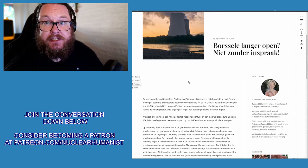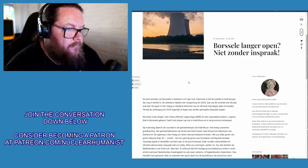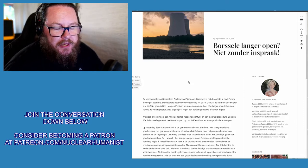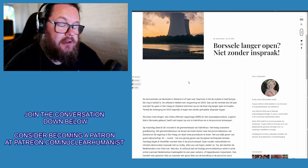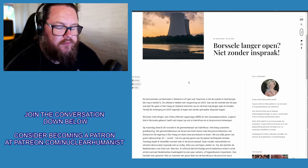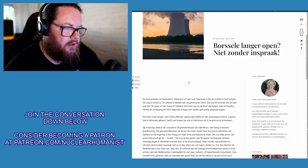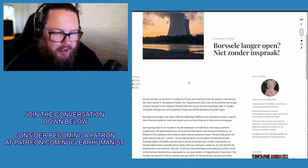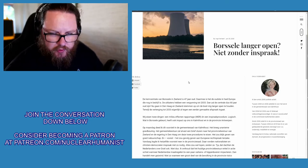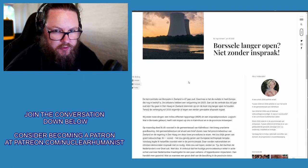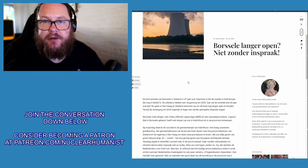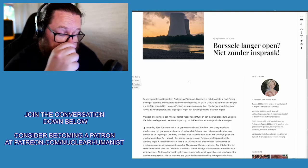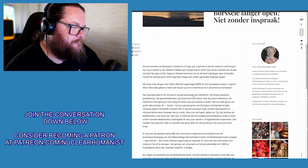The people at Borssele are actually looking at a license extension and they are using their feelers with the government to see whether they can get the money required to retrofit the plant in order to get it to run for another 10 or 20 years. I support this, by the way, but you know me, I'm the nuclear humanist, so I support this all the time.